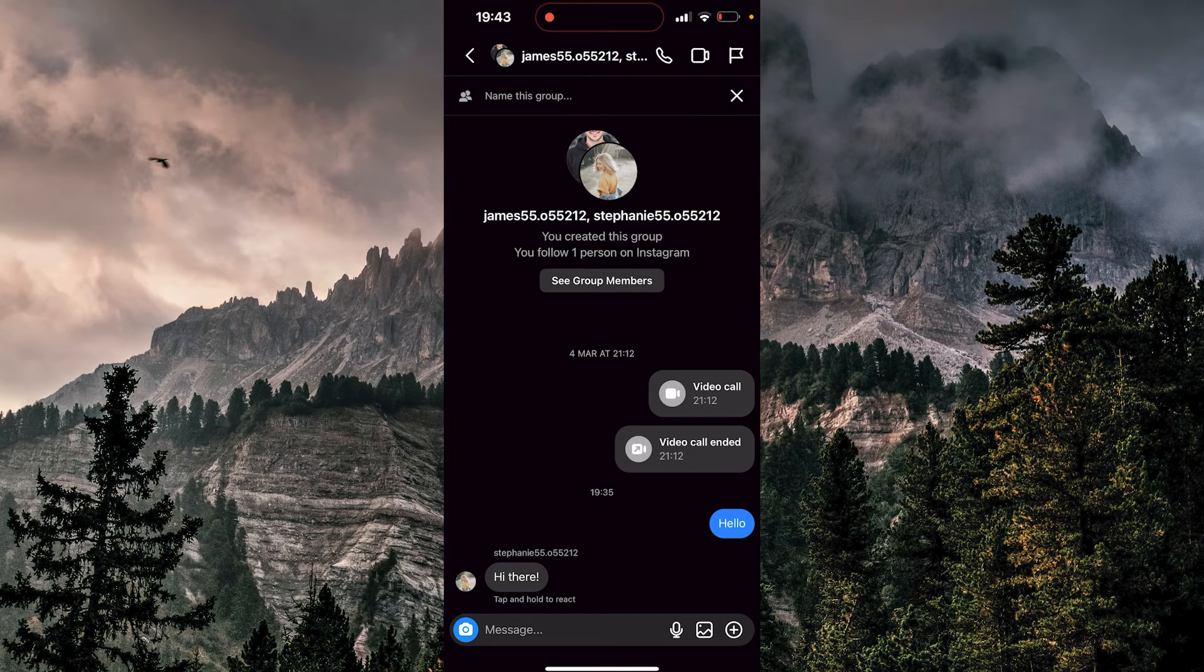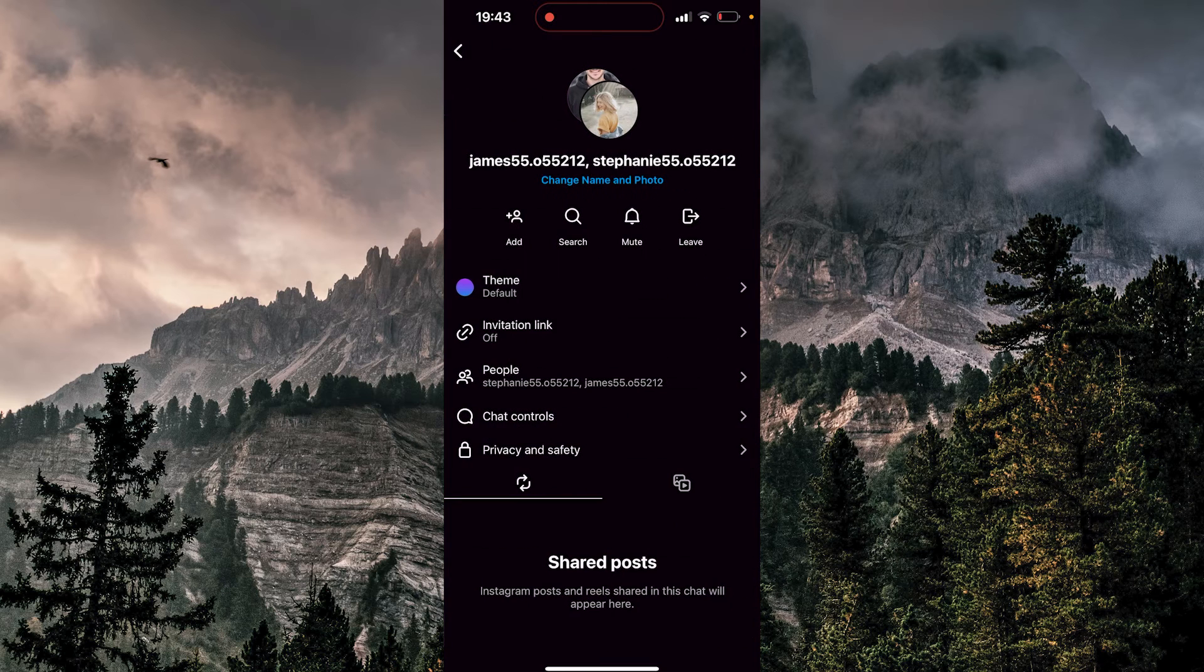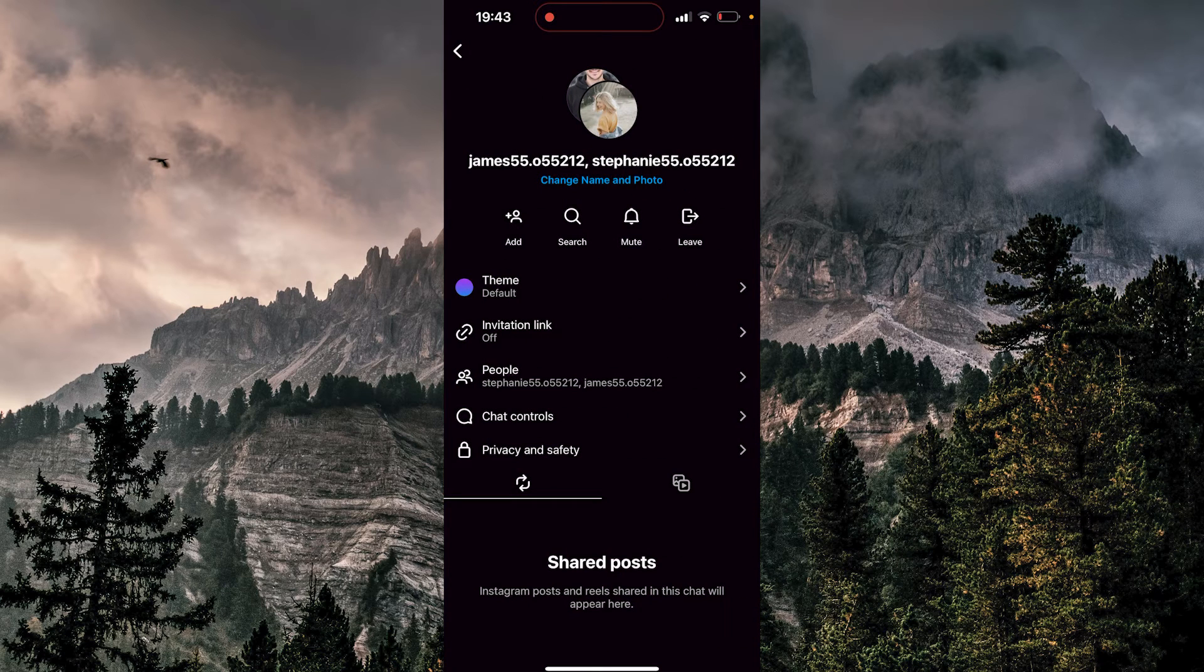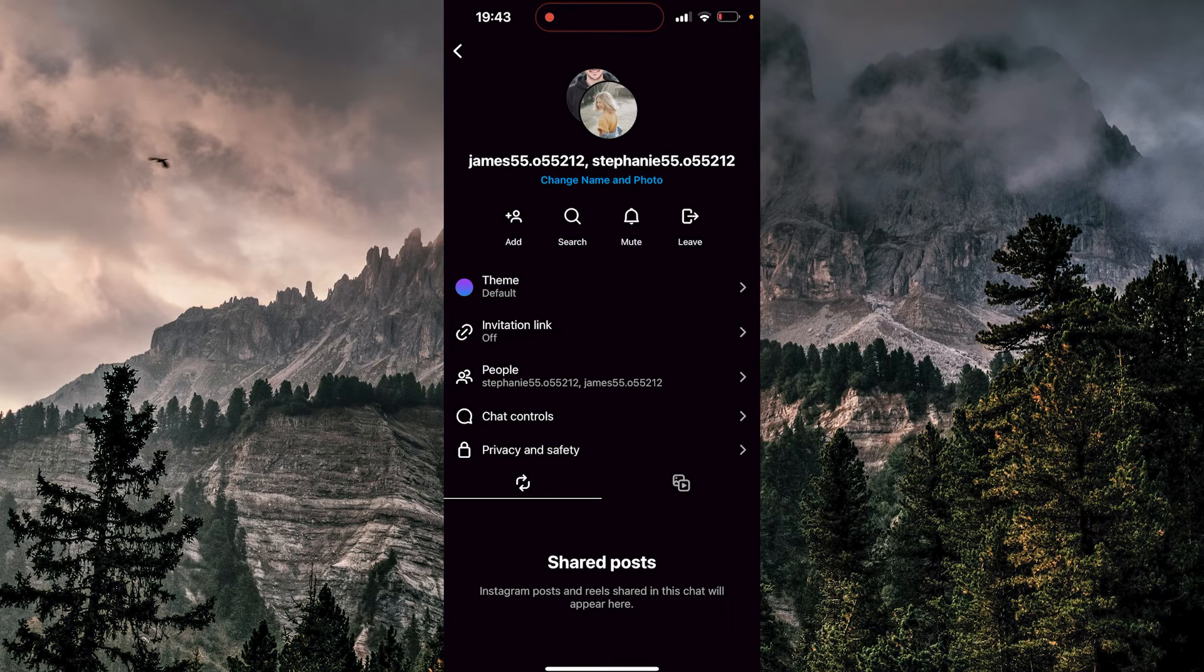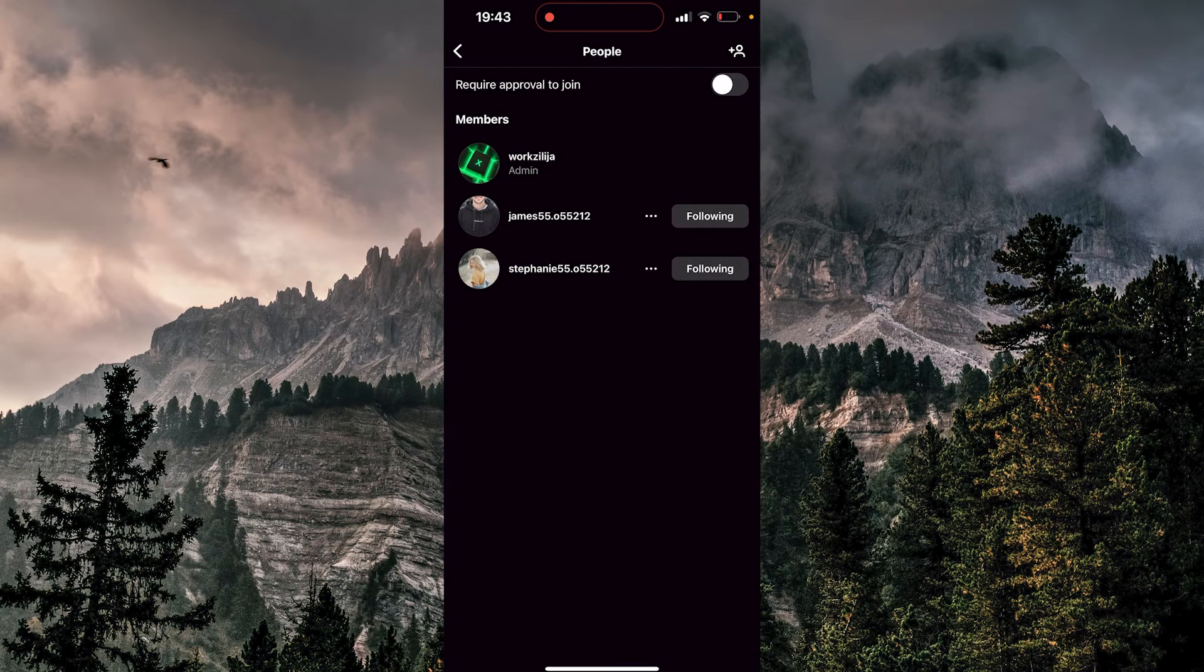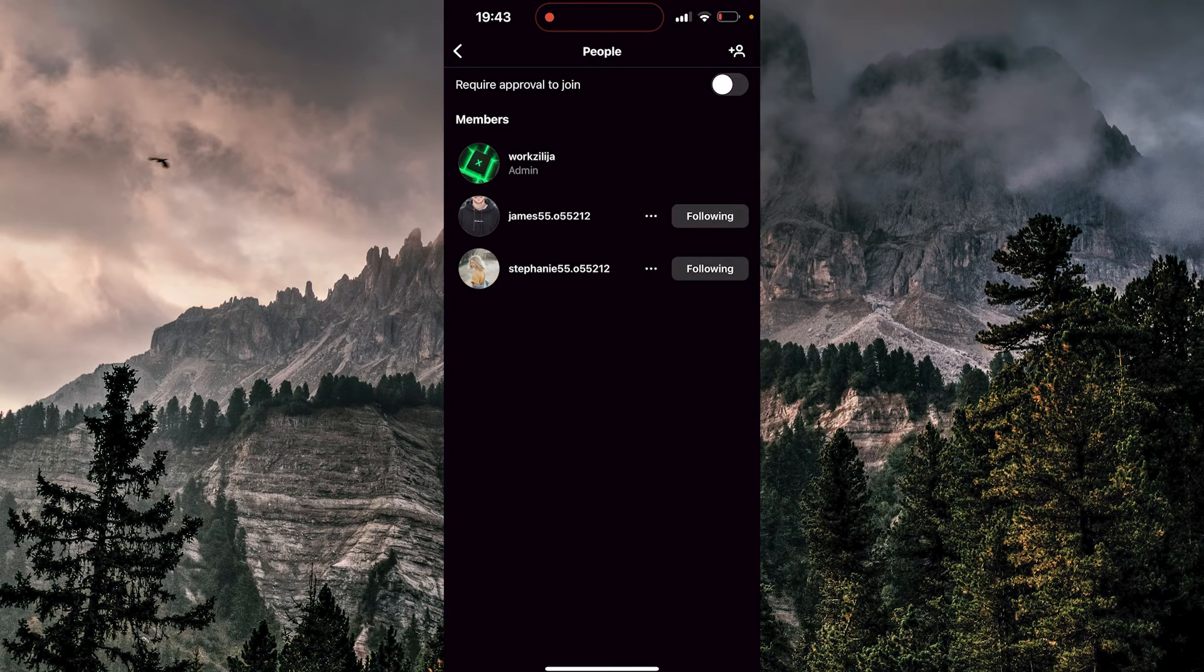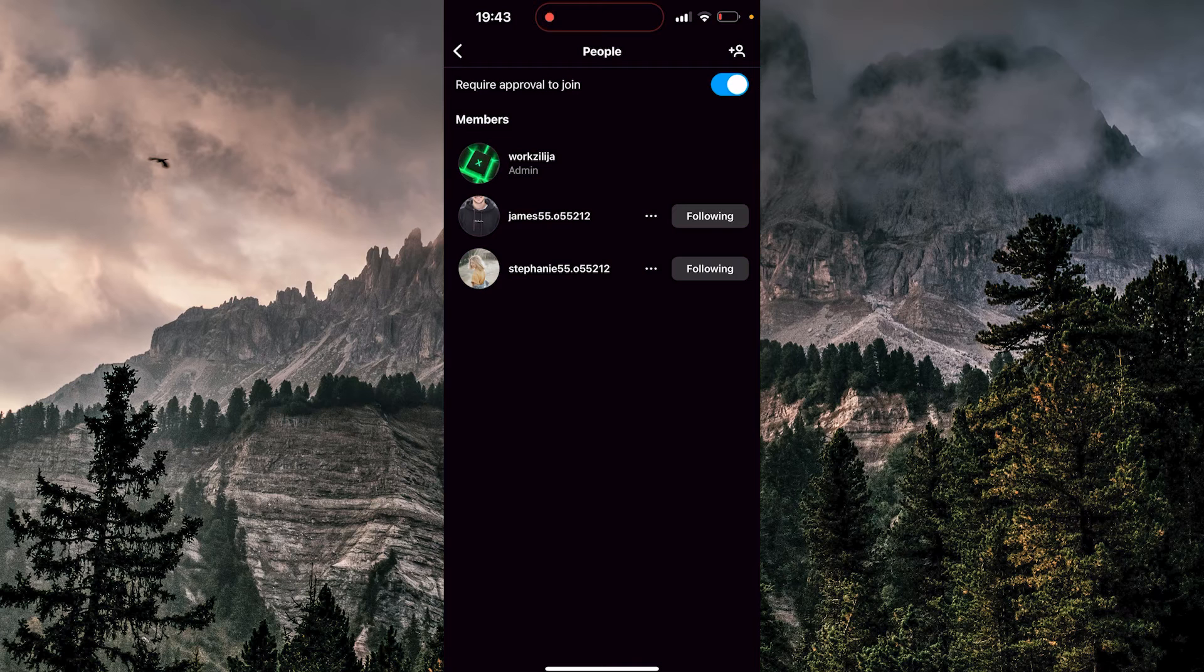Now I need to tap on names. Now I can see many options here, but the option we need here is at the people. So we're going to tap there and at the top it says require approval to join. So you want to toggle this on.